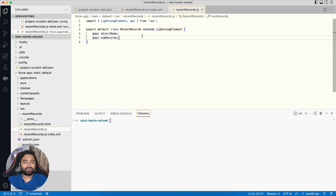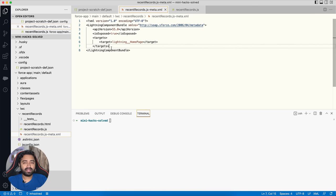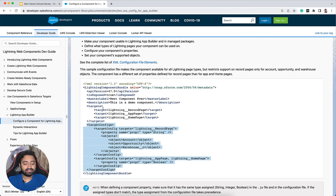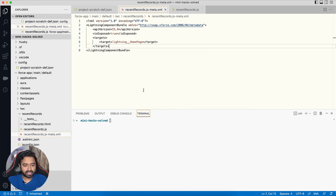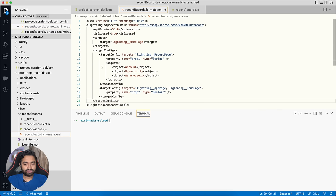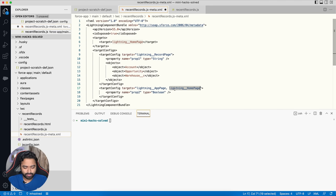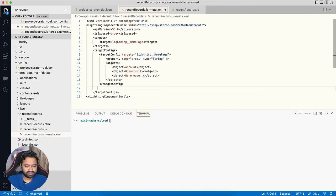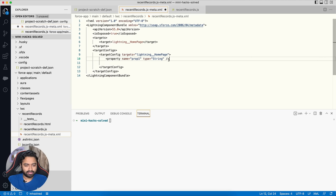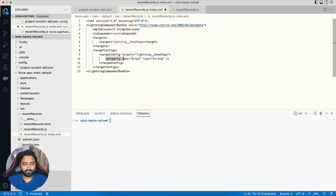To expose properties to App Builder you modify the meta file and specify target configurations. The syntax is available in the developer documentation. I'll copy-paste the target configurations and modify the target configuration for the Lightning Home Page. The name of the property in the XML must match the name of the public property in the JavaScript file, so I update both property names.